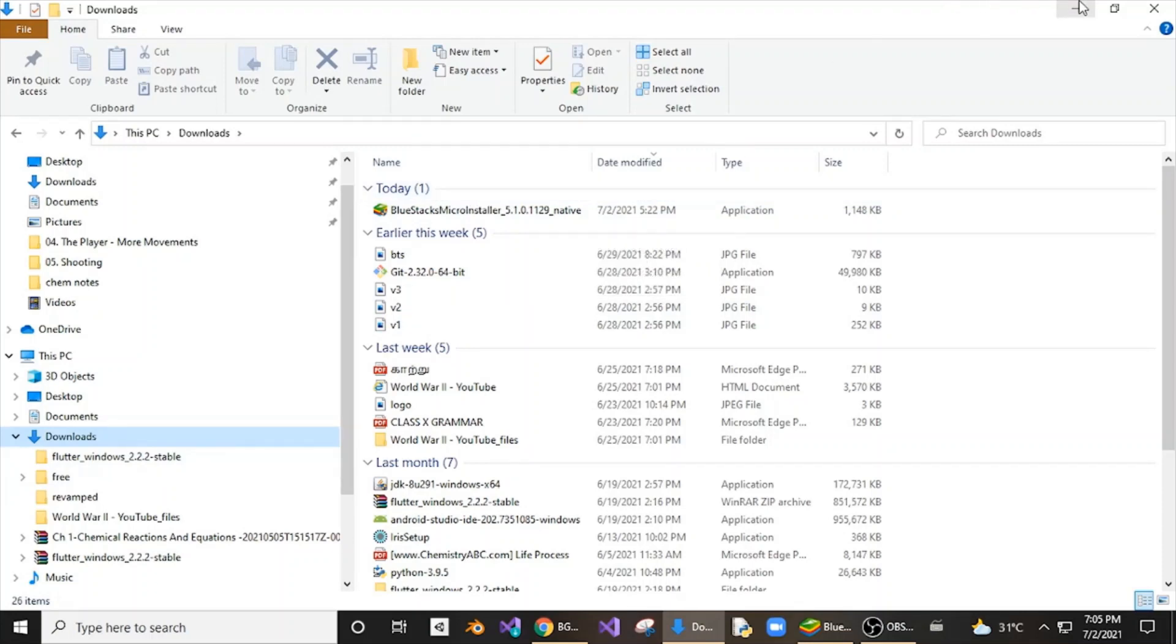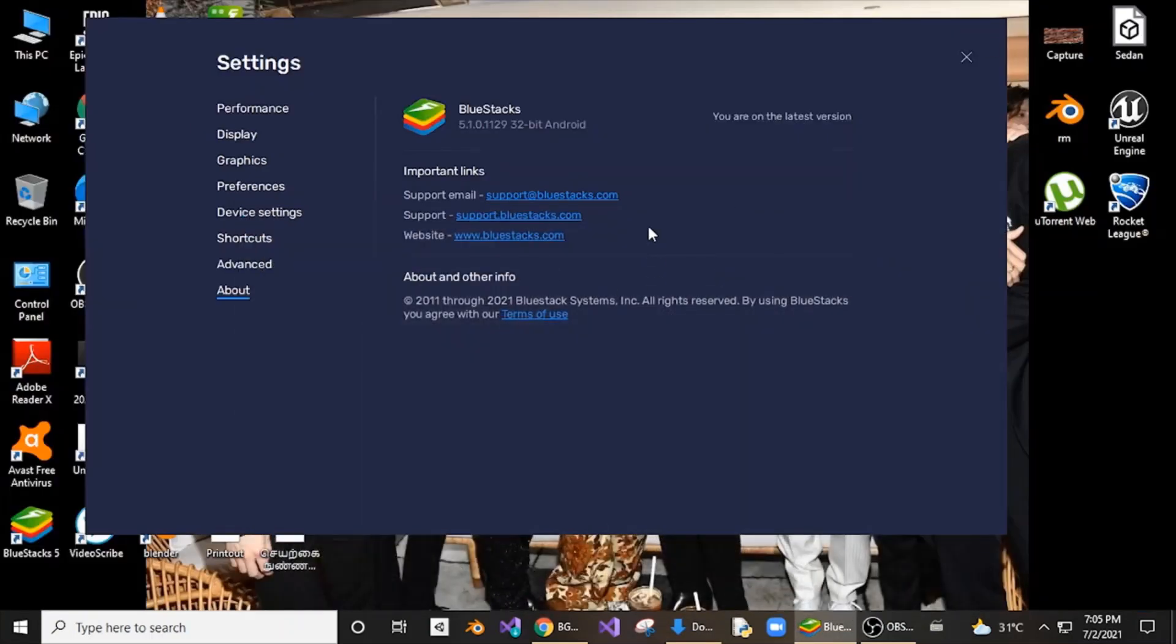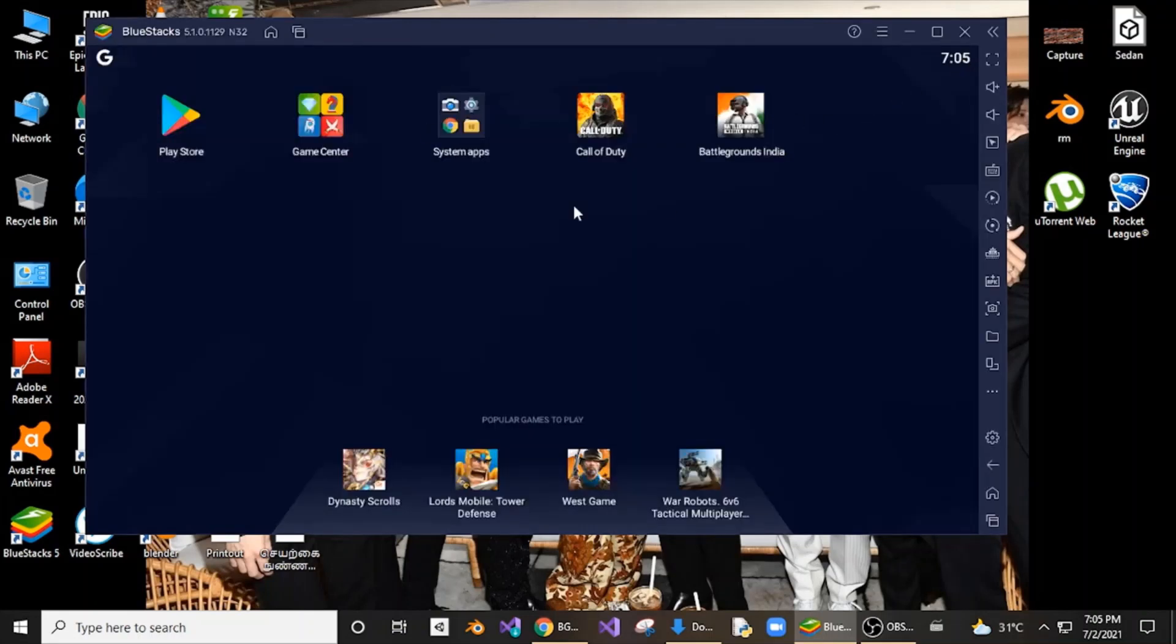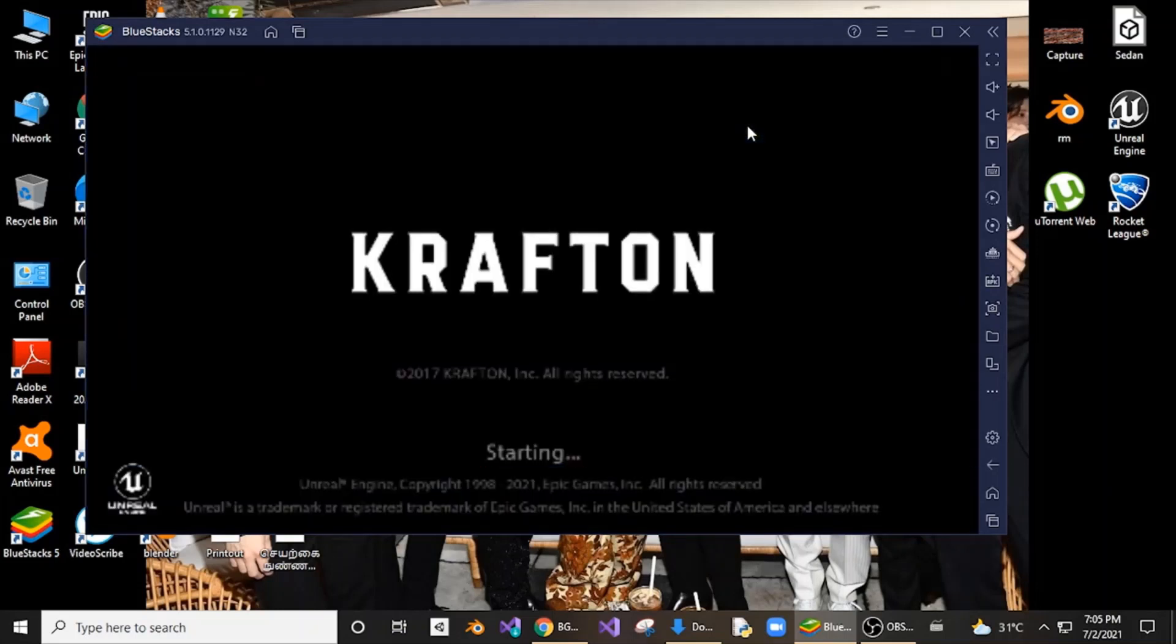This is the only solution - you need to go to settings, About, check for updates, and just update your BlueStacks and restart. Then just open your BGMI and I will show you the live proof.